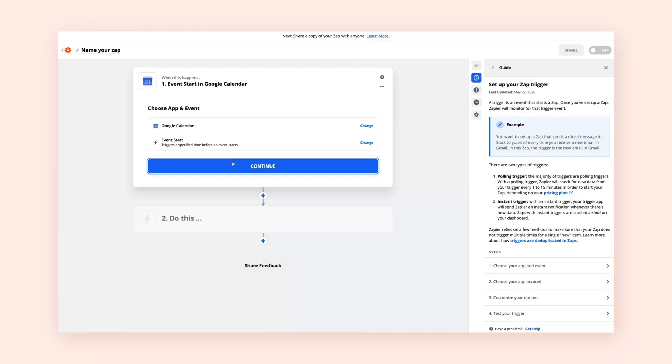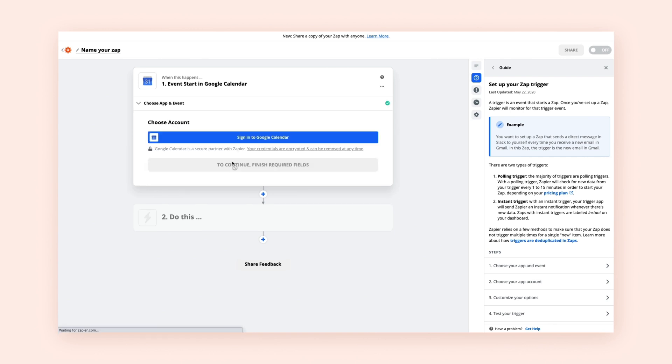Remember, for any Zap to launch, we need a trigger to come first. When this thing happens in an app, it kickstarts or triggers your automation. For us, our trigger is when a new event in Google Calendar begins.